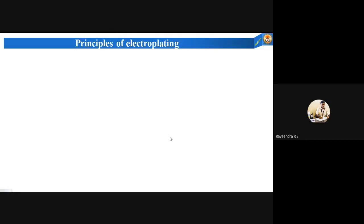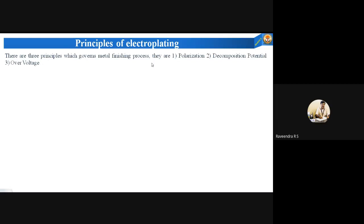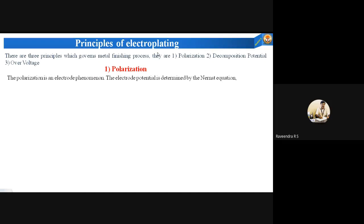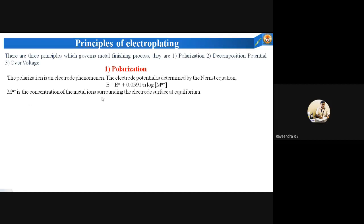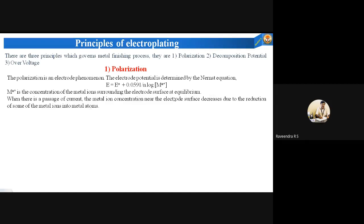What are the principles of this? There are three principles which govern the metal finishing processes: polarization, decomposition potential, and over-voltage. Let us look at the polarization process with respect to electroplating. The polarization is an electrode phenomenon. The electrode potential is determined by the Nernst equation: E = E° + (0.0591 / n) × log[Mⁿ⁺], where Mⁿ⁺ is the concentration of the metal ion surrounding the electrode surface at equilibrium.